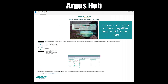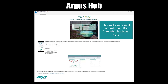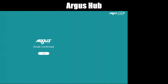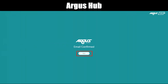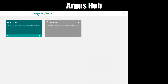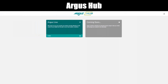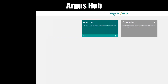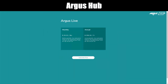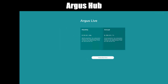A welcome email is then sent to the email address that you've entered. Once you confirm your email address, click Next. You're now on the Argus Hub logged-in main page. You see a product list. In the Argus Live panel, click Enter. You'll see Argus Live subscription information for both monthly and annually.